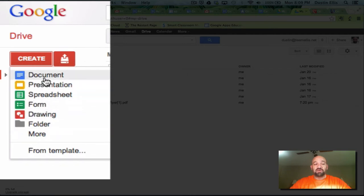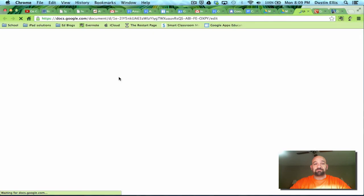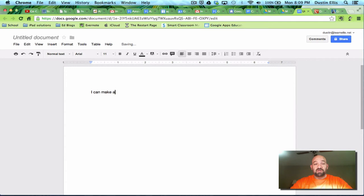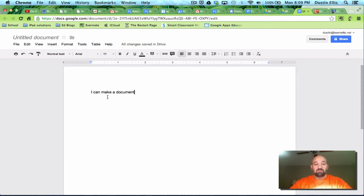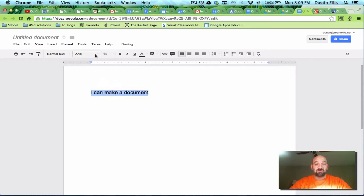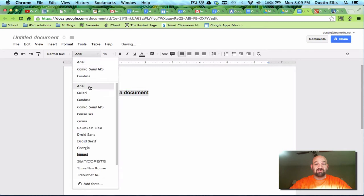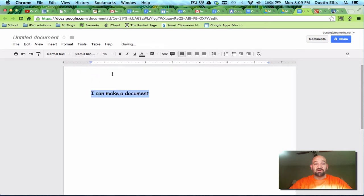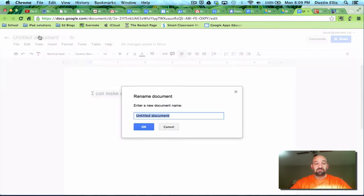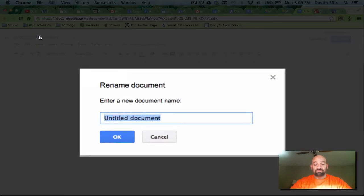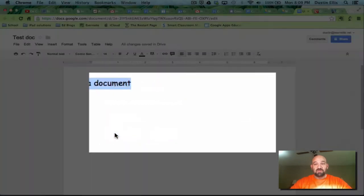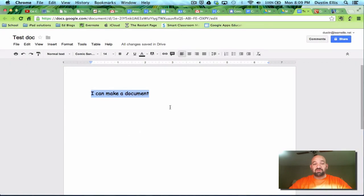So a document. If I click document it just brings up a normal tablet and I can make a document. So I can make my document. I can do whatever I need to do. Make my text bigger. Change my font. I can bold and italic. I can do all the things that I can normally do with these things. I can give it a name. Save it.